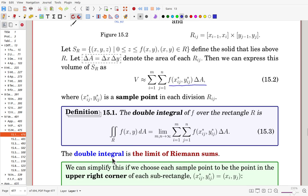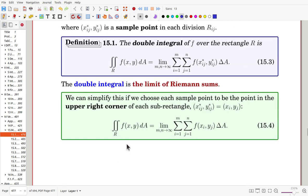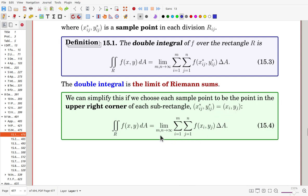When we choose the upper-right corner of each sub-rectangle as the sample point, x_ij* and y_ij* become x_i and y_j, allowing us to write the Riemann sum in a slightly simpler notation.